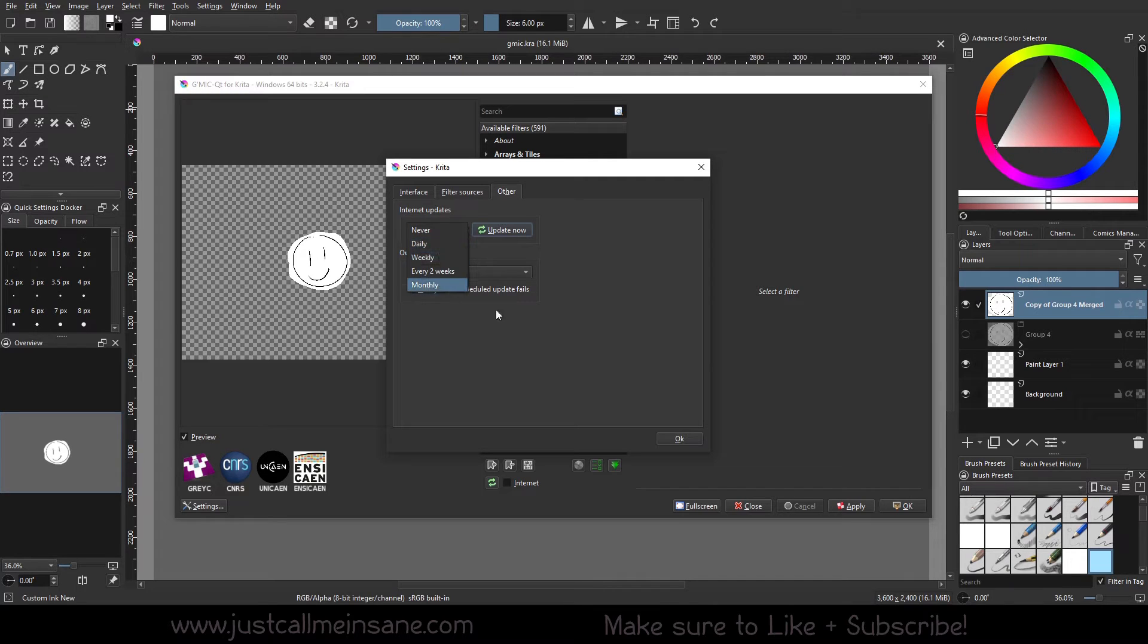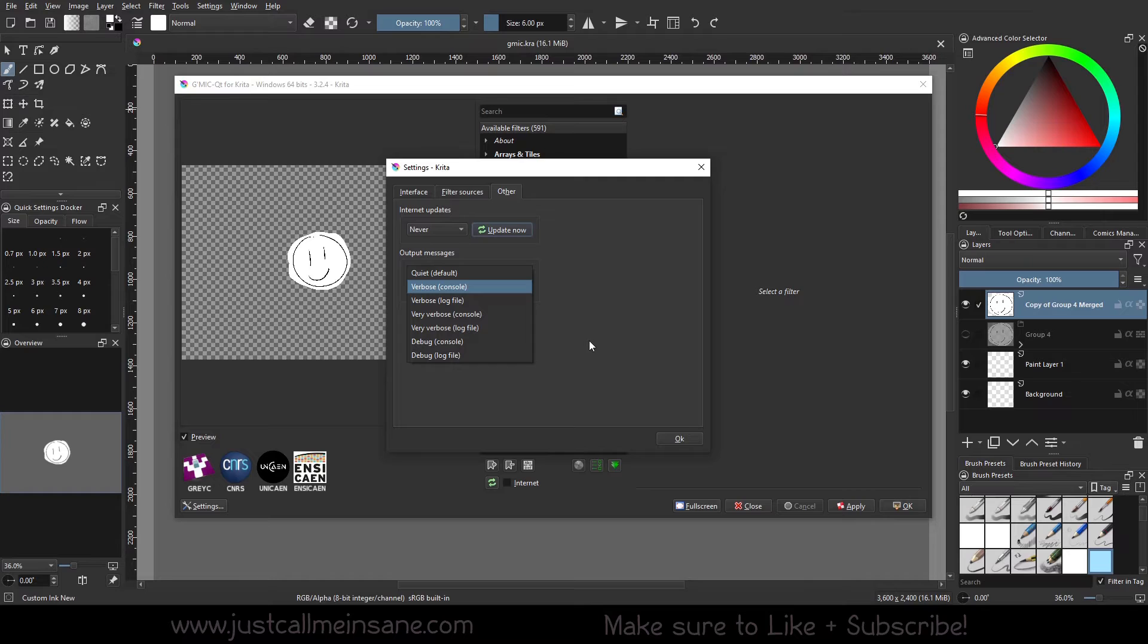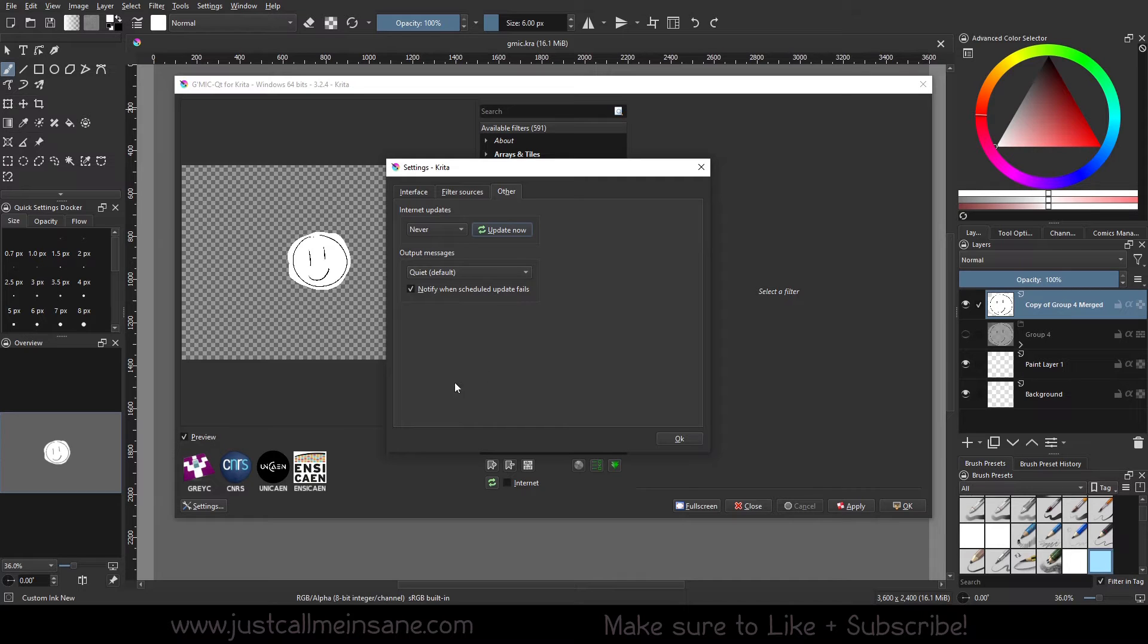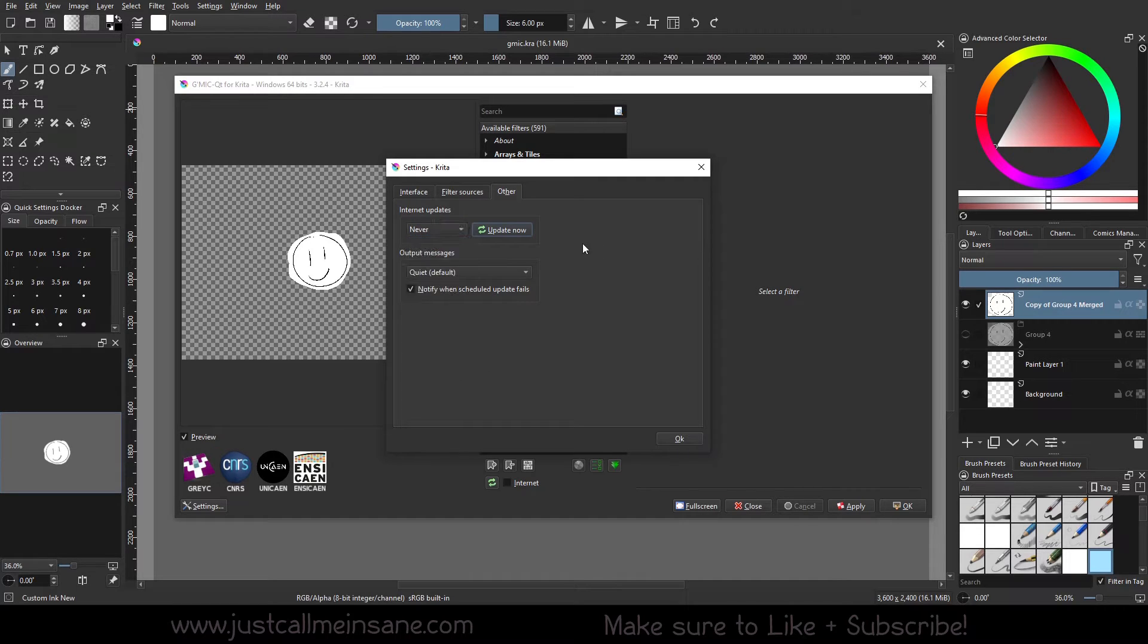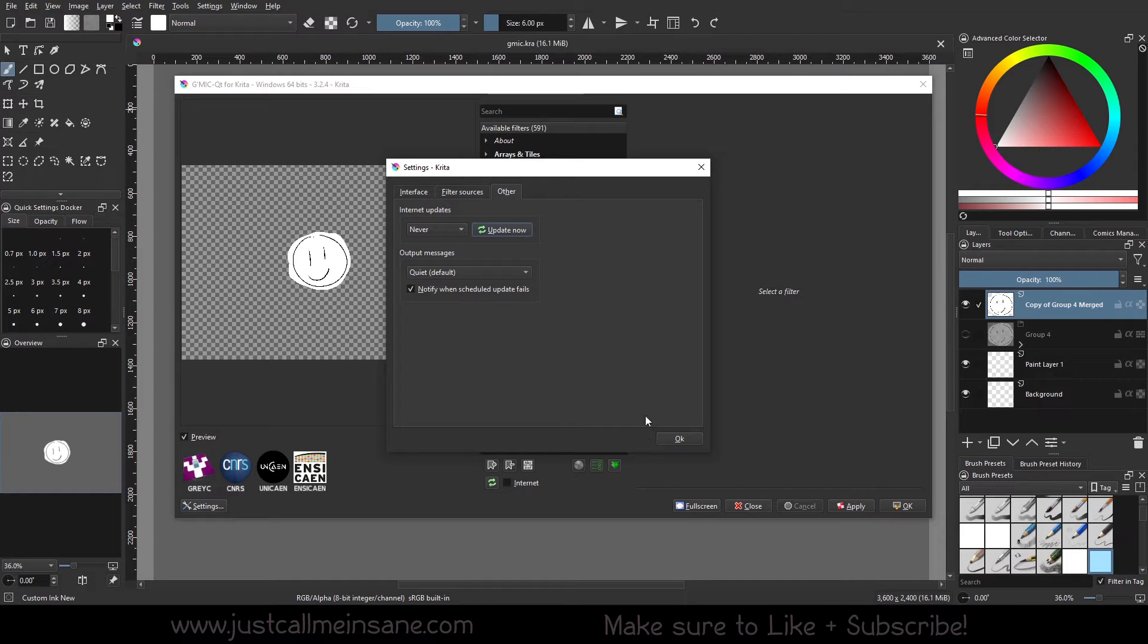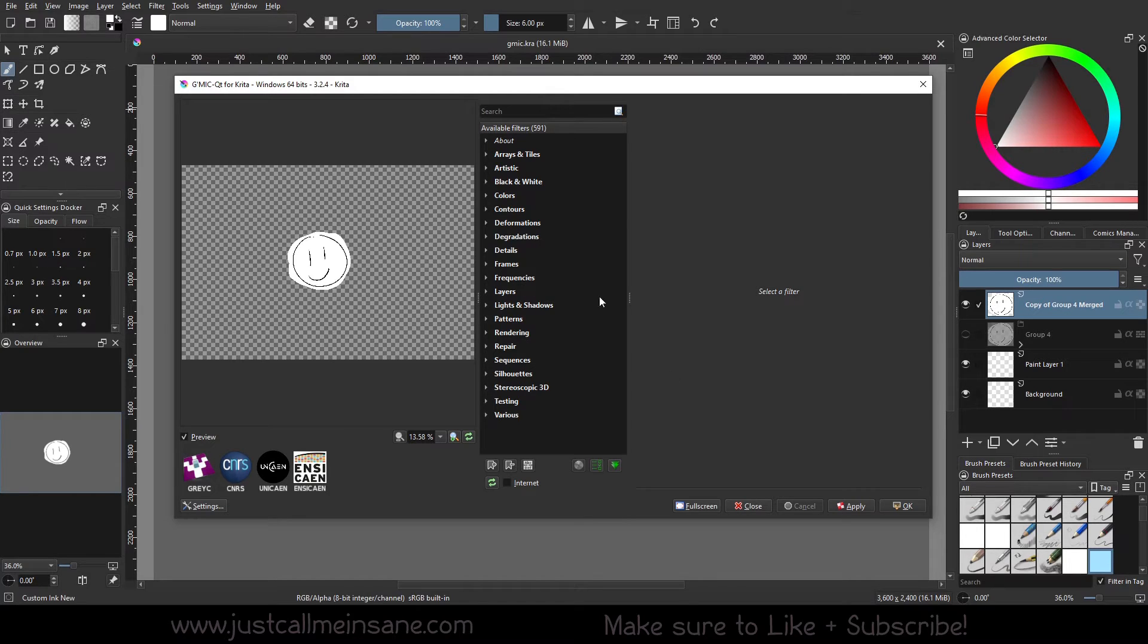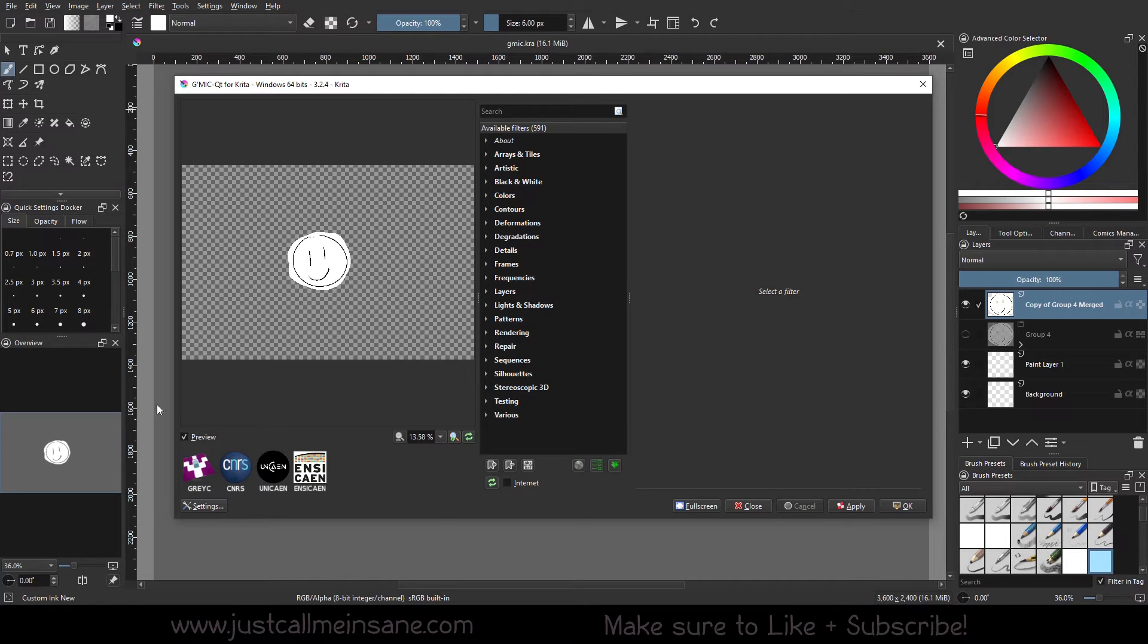You can also change it to automatic. So daily, weekly, every two weeks, monthly, any output messages, you can change how that looks and how that sounds. You can get a notification when the update fails if you do an automatic one. When you do hit update now, which I did update before I recorded, it will tell you to restart. I went ahead and restarted Krita completely. I don't think you need to do that. I think you just need to restart the G'MIC tool itself.